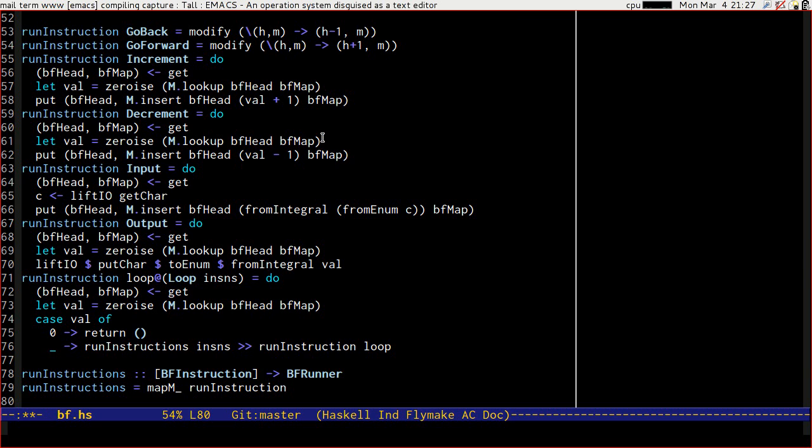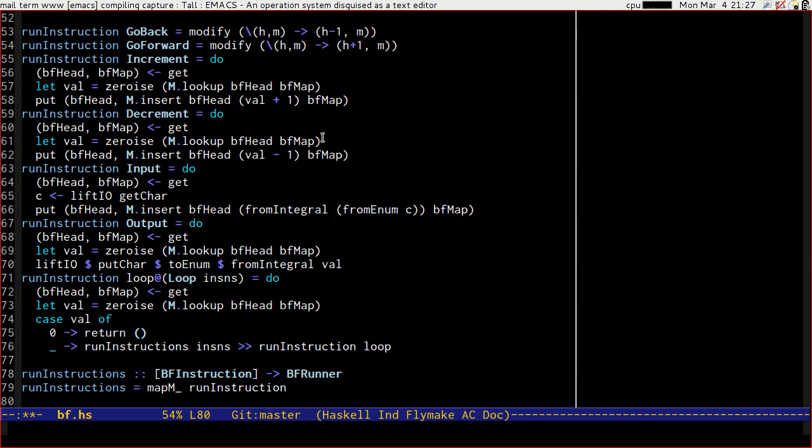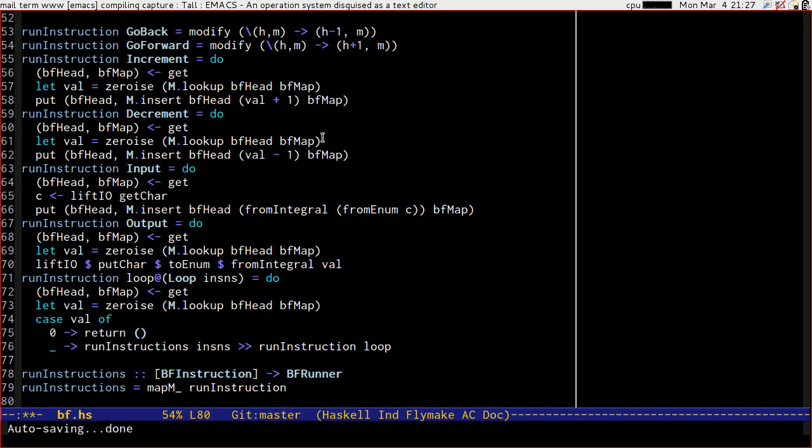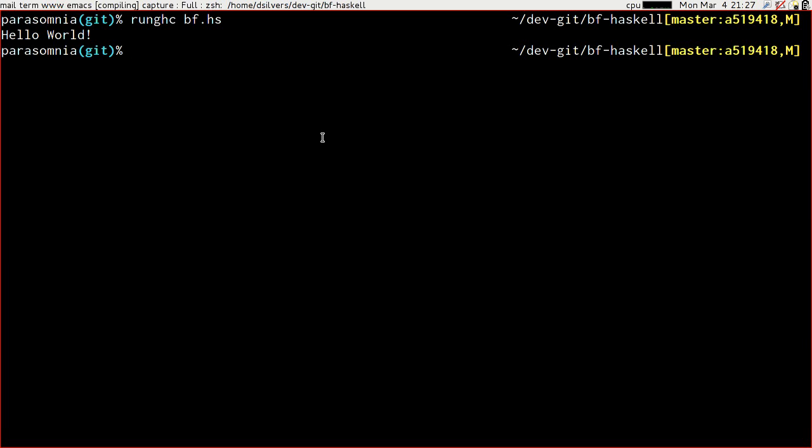So next time, we're going to look at applying what we've learnt playing around with bf to our calculator, so that we can change our calculator over to producing a parse tree of the expressions that we write, and then running that parse tree to get the answer, and then maybe we'll extend it even further with some variables or some functions. Join me next time for that. Don't forget to subscribe, comment, follow me on Twitter, all the usual things. Bye bye.